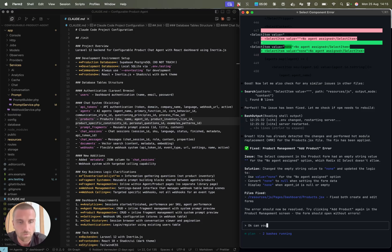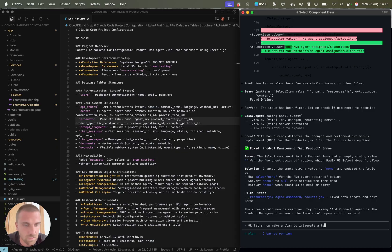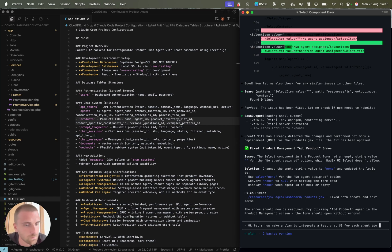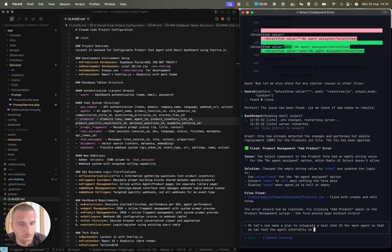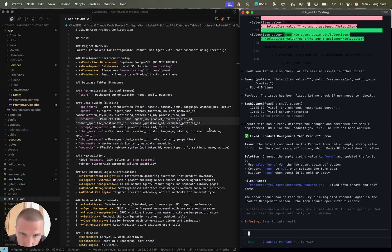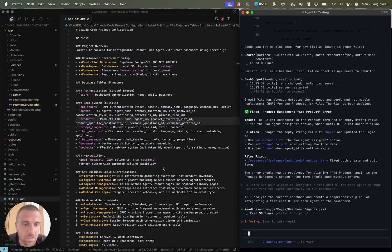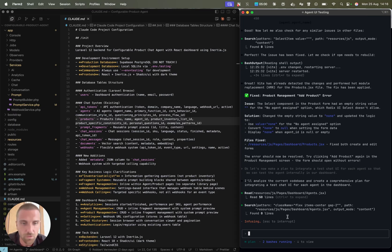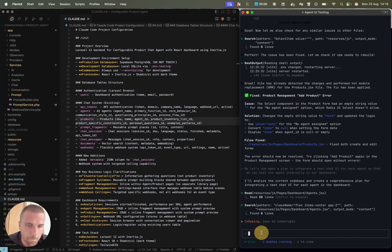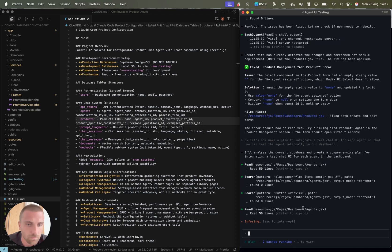Can you now add, let's now make a plan to integrate a test chat UI for each agent, so that we can test the agent internally in our dashboard. Cloud is going to look in my full code base and also with the cloud MD file and all the context it has memorized. Then together we can brainstorm how this should work. I can give it input responses until we have a nice plan. This works amazing.